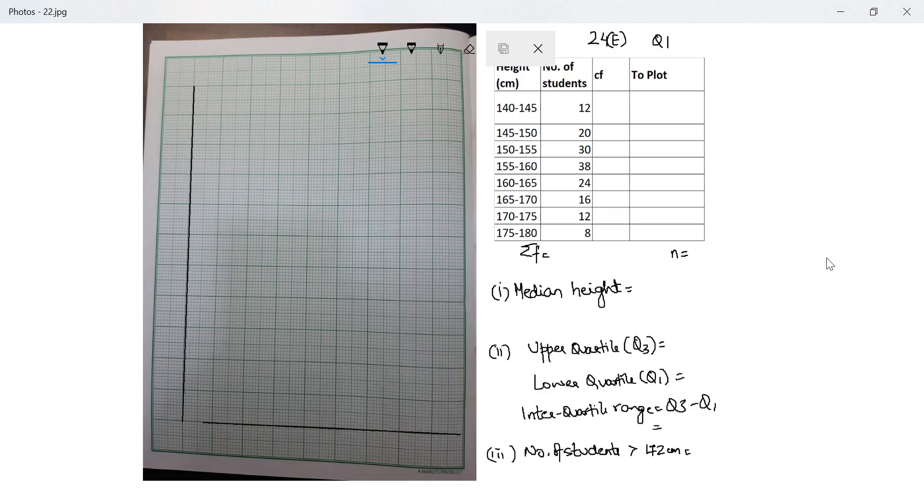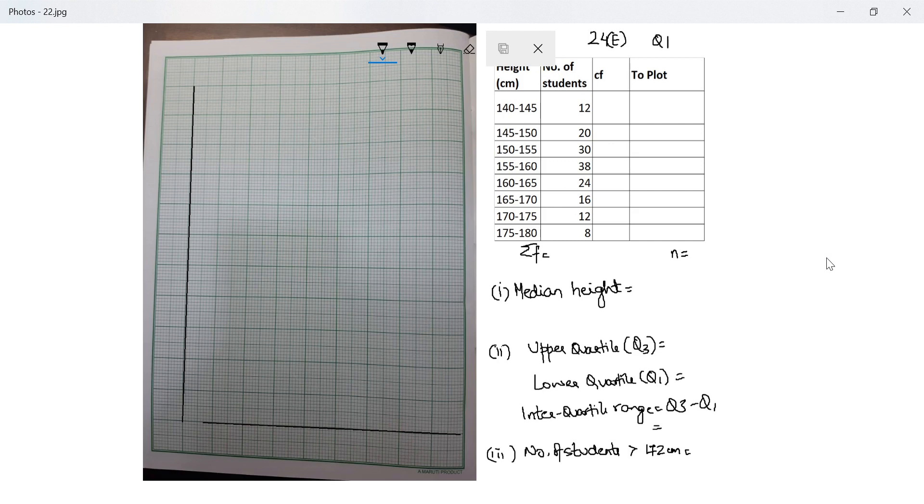Hi guys, let's start a new exercise, Exercise 24e. This is basically a revision exercise of whatever we've learned till now on mean, median, mode. Question number one says the following distribution represents the height of 160 students of a school. Draw an ogive for the distribution taking two centimeters equal to five centimeters on one axis.